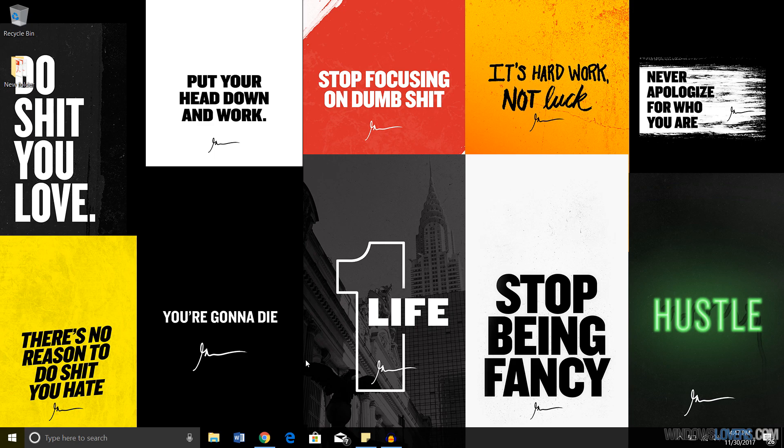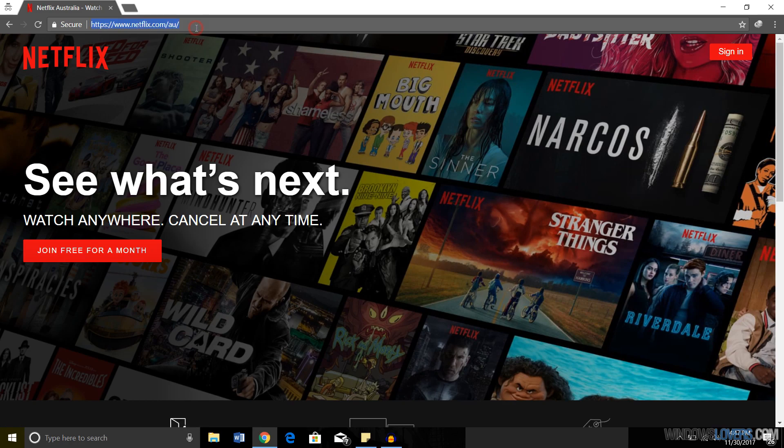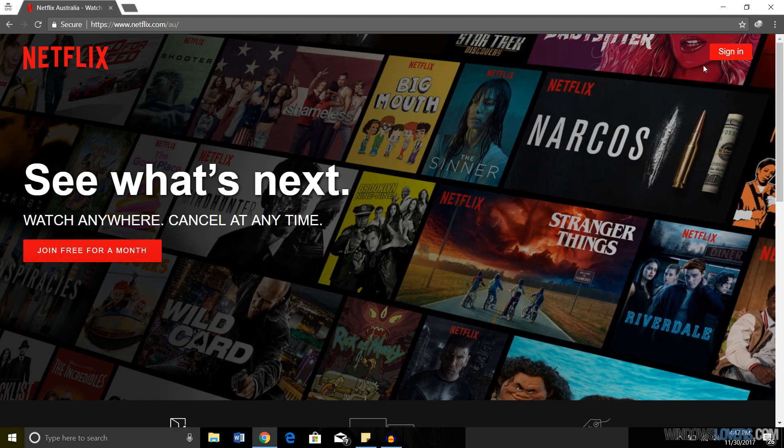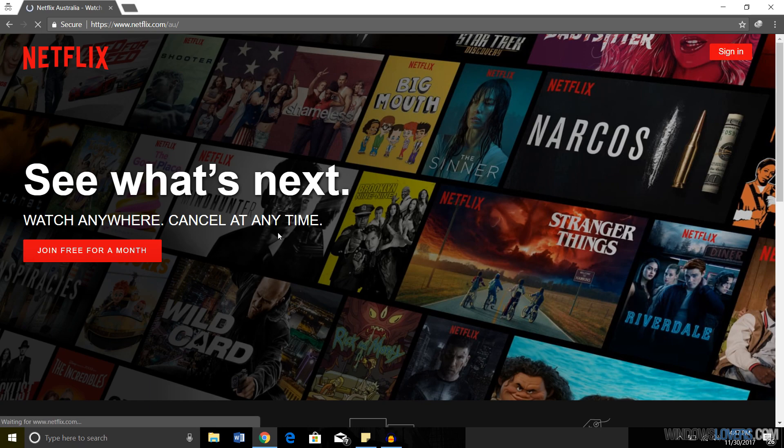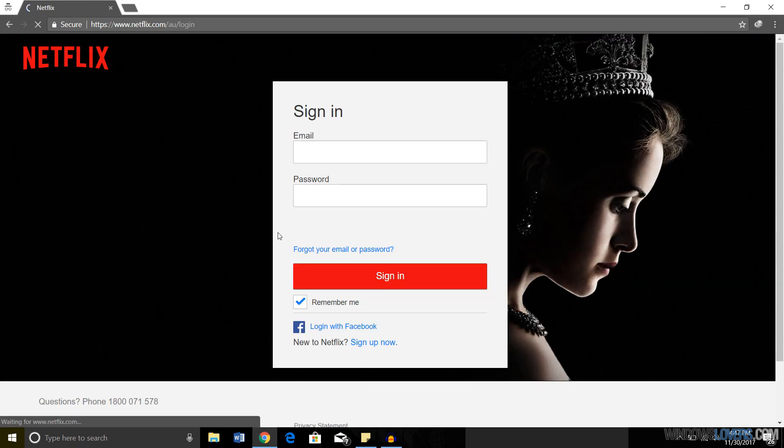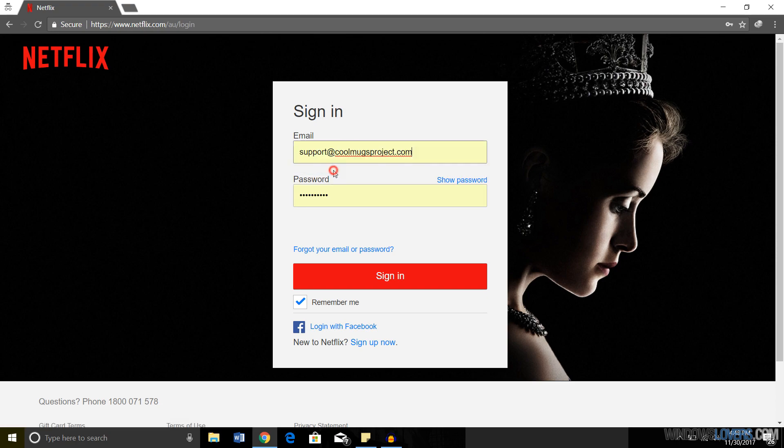Let's open up Netflix.com and sign in with your account details. That's my login details, and I'll just sign in.